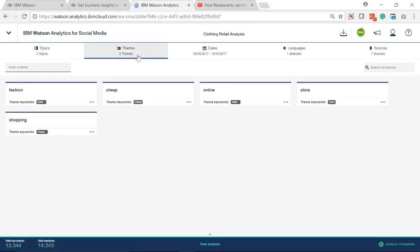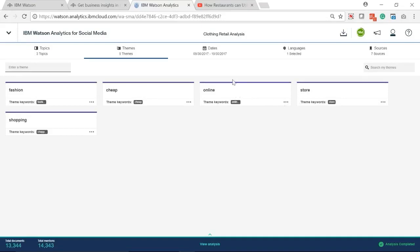In Themes tab, you can decide how to break down your topic. In this case, we type several attributes about clothing retail, such as fashion, cheap, beauty, online, store, and shopping.